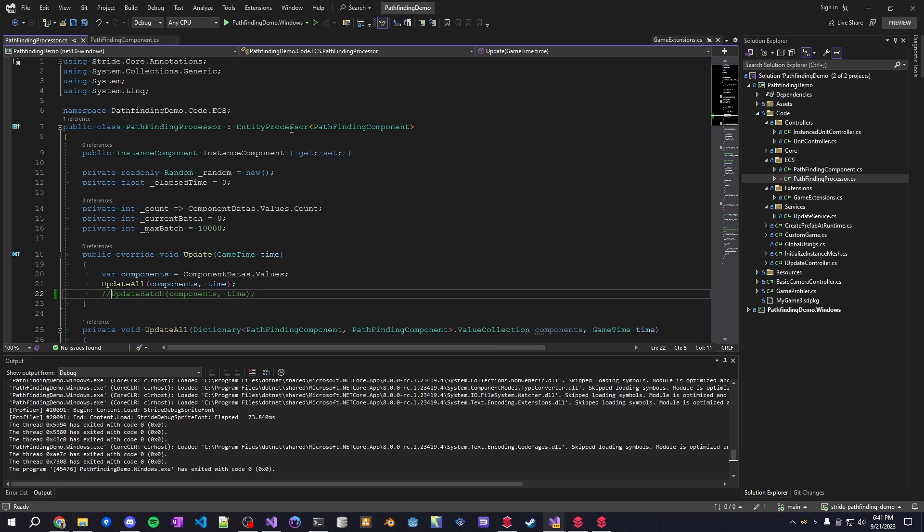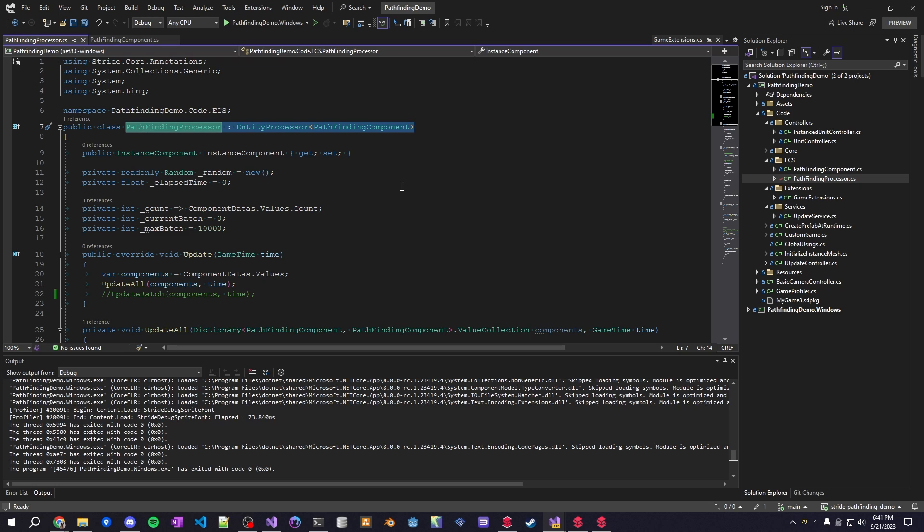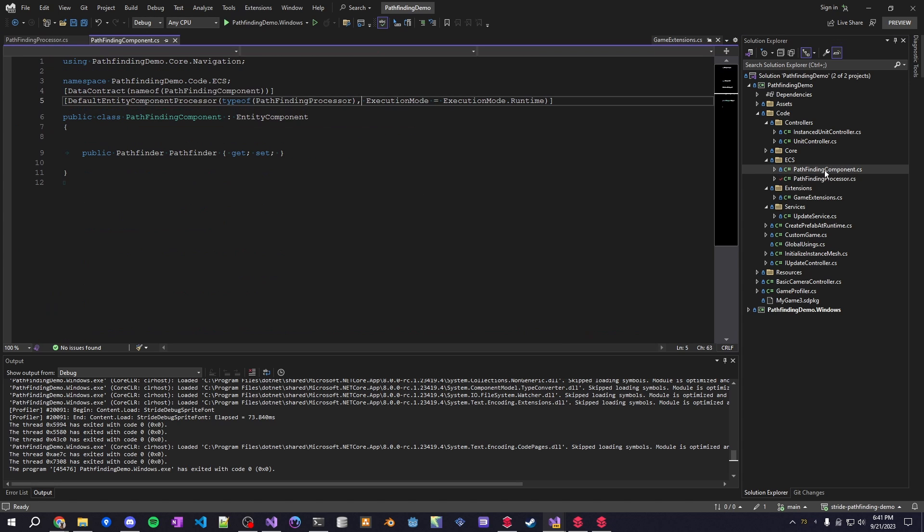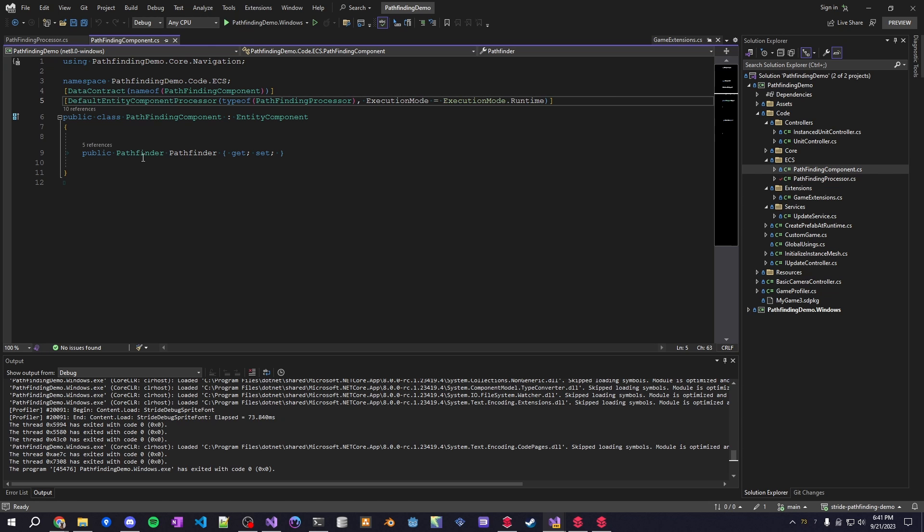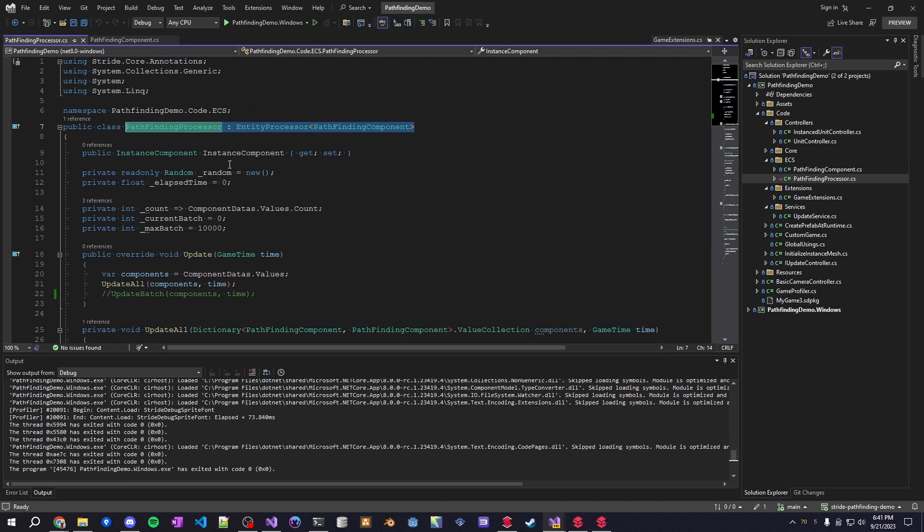So this is the processor for the pathfinding of the units and then you also have the component that is attached to each entity. And this component I made just has a very simple reference to the pathfinder script I have that's in my core folder here that can find a path and just traverse it whenever called.